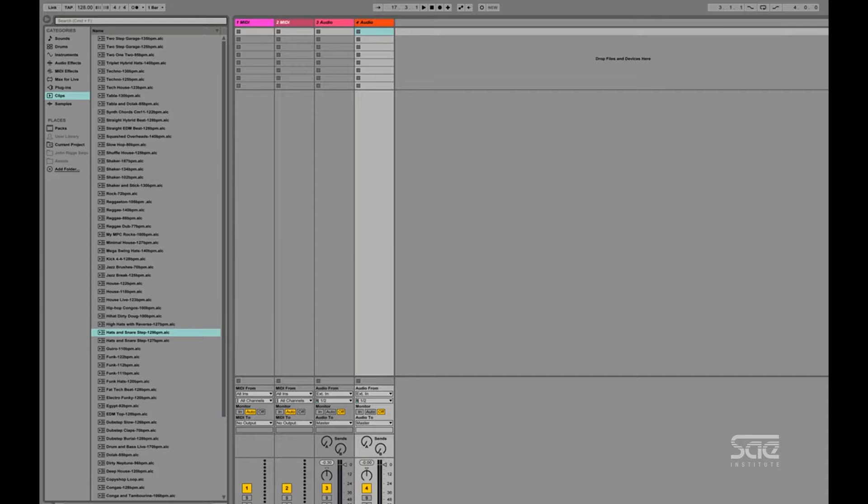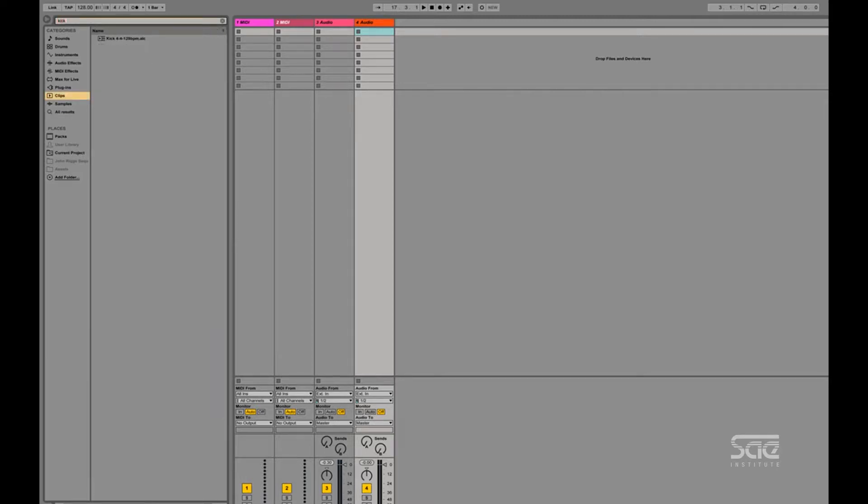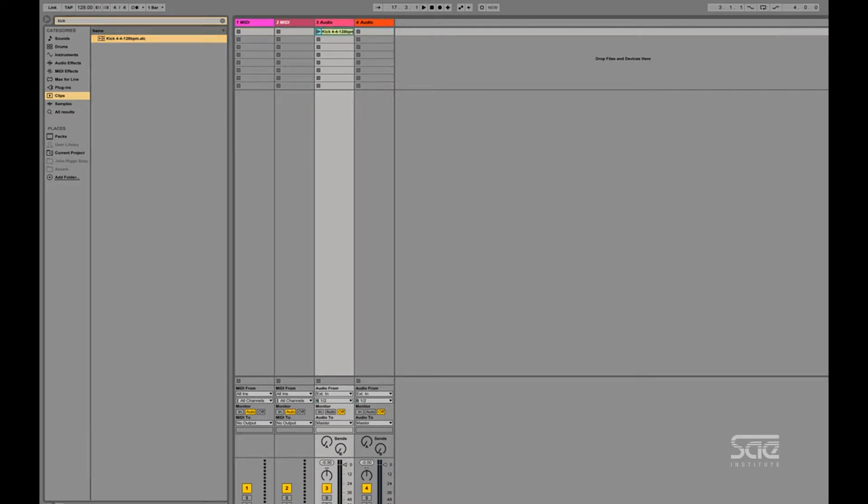So to give you a quick example, I am going to look for a kick loop. These are loops available shipped with Ableton Live. Drop that in there and press play. Okay, we have a kick going.